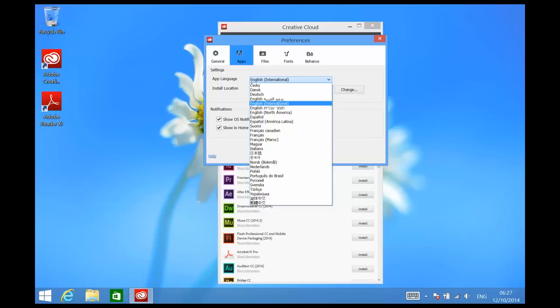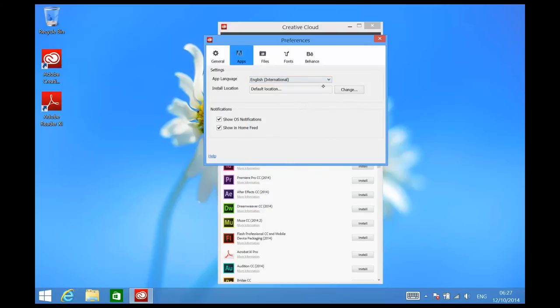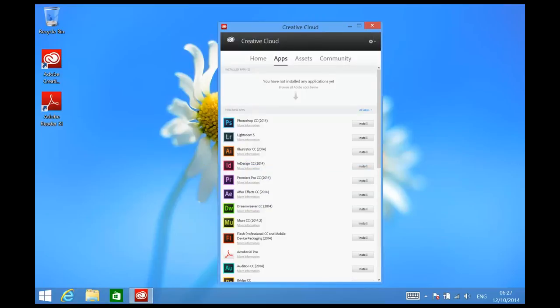So if I were to select French, the menus that I'll see in my applications will be displayed in French. I'll stick to International English here. Close this and I can now start to install my applications.